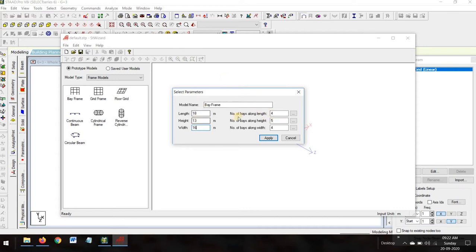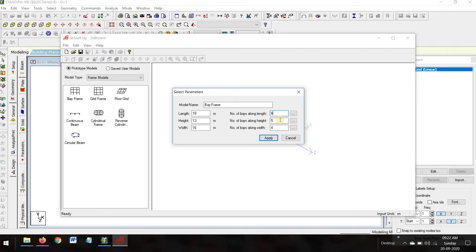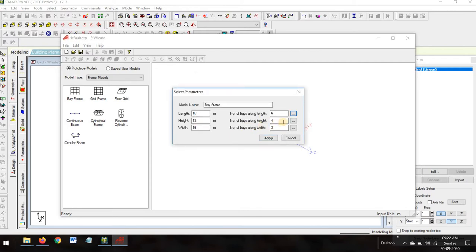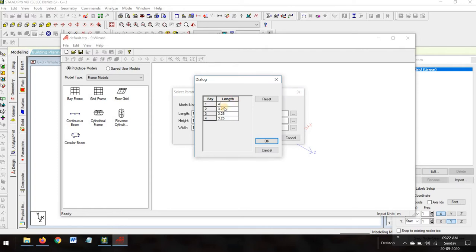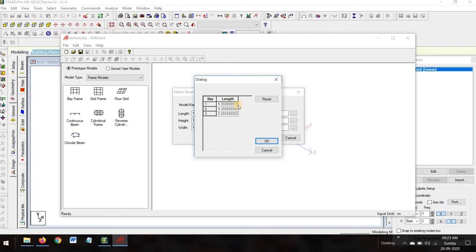The number of bays along the 18-meter length is 6 bays. The number of stories in height is 4 — G+3. Along the X direction there are 3 bays, all at 3 meters each. Now we have to select the bay dimensions along the width: first bay is 6 meters.